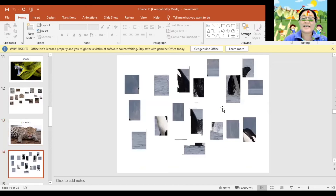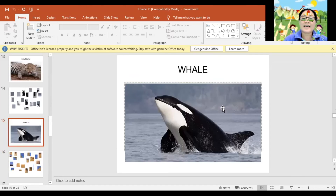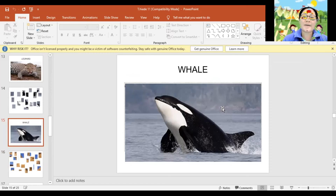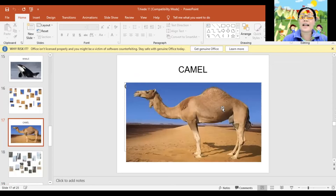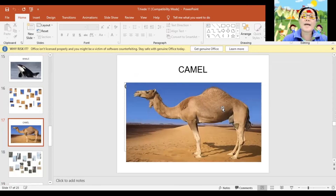Next. Whale. Again. Whale. Great! Next. Camel. Again, Camel. Camel. Very good!